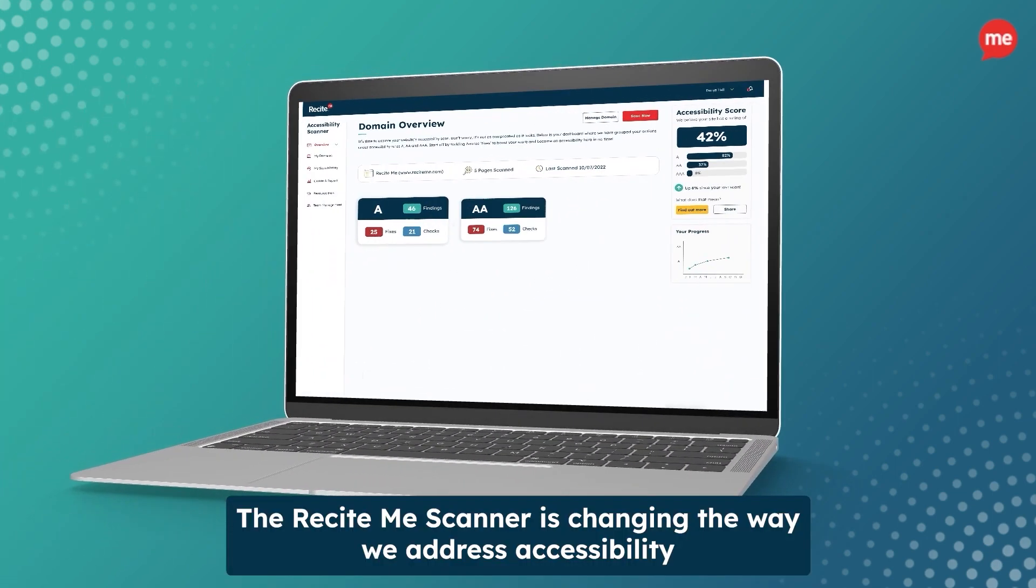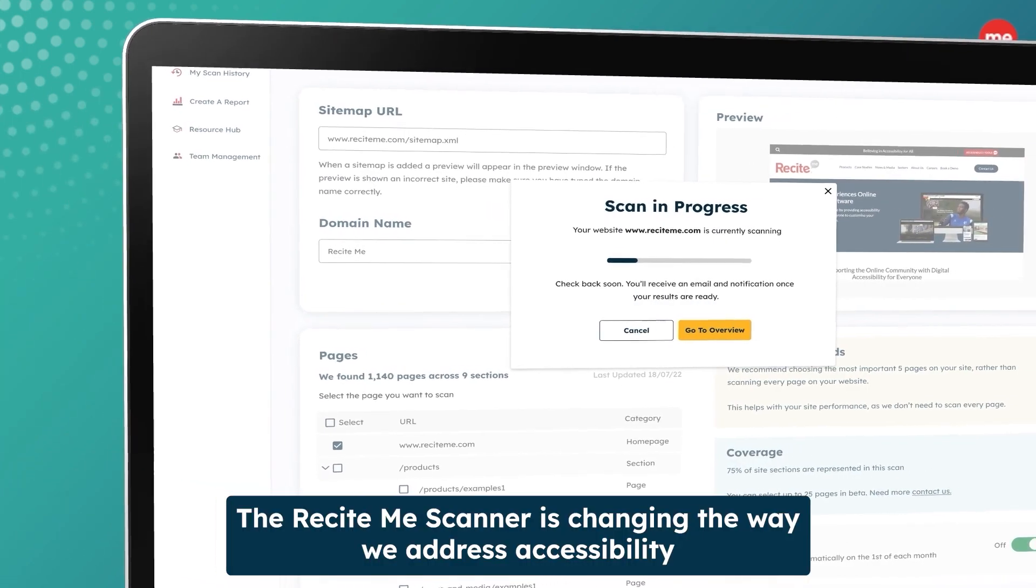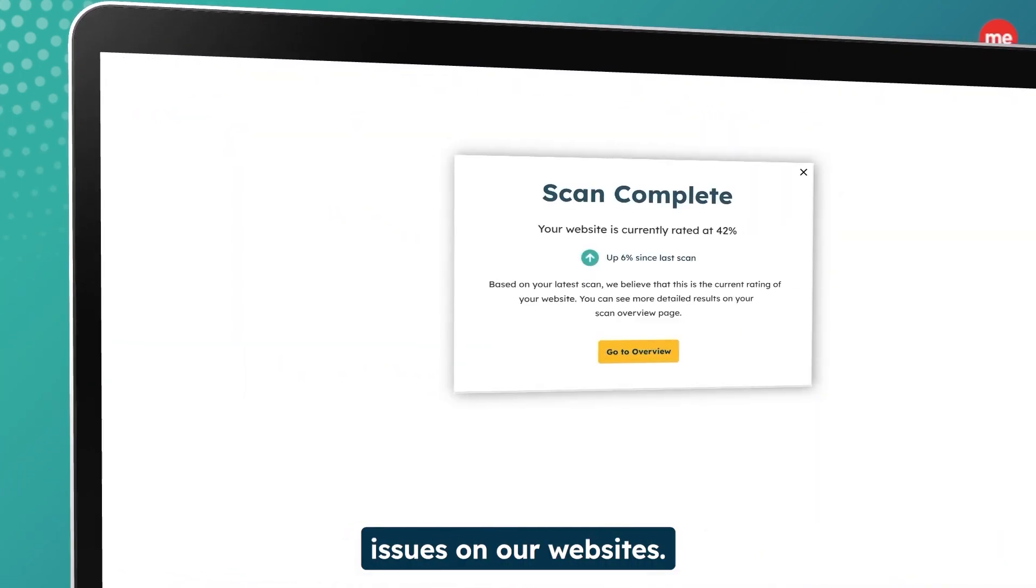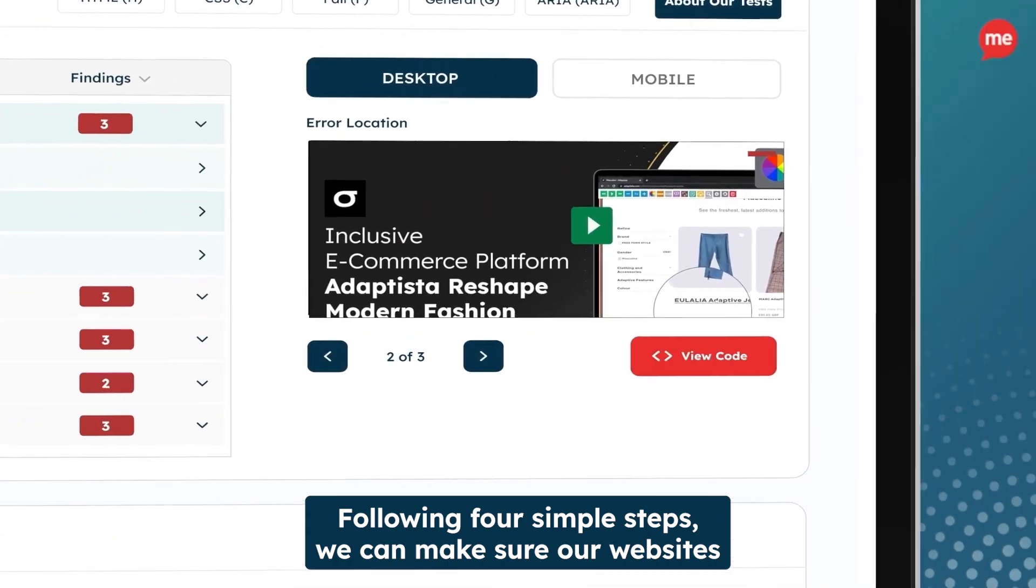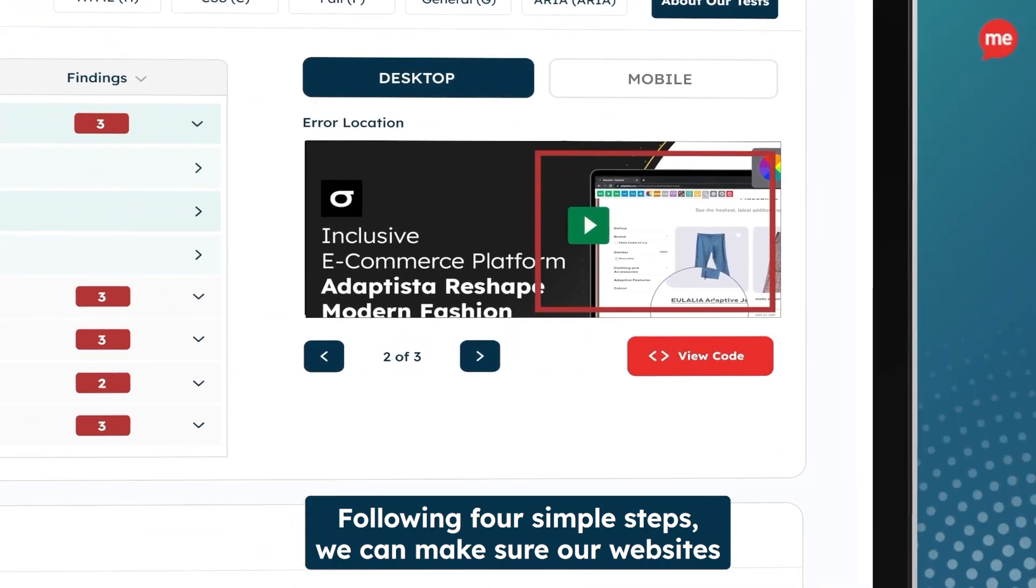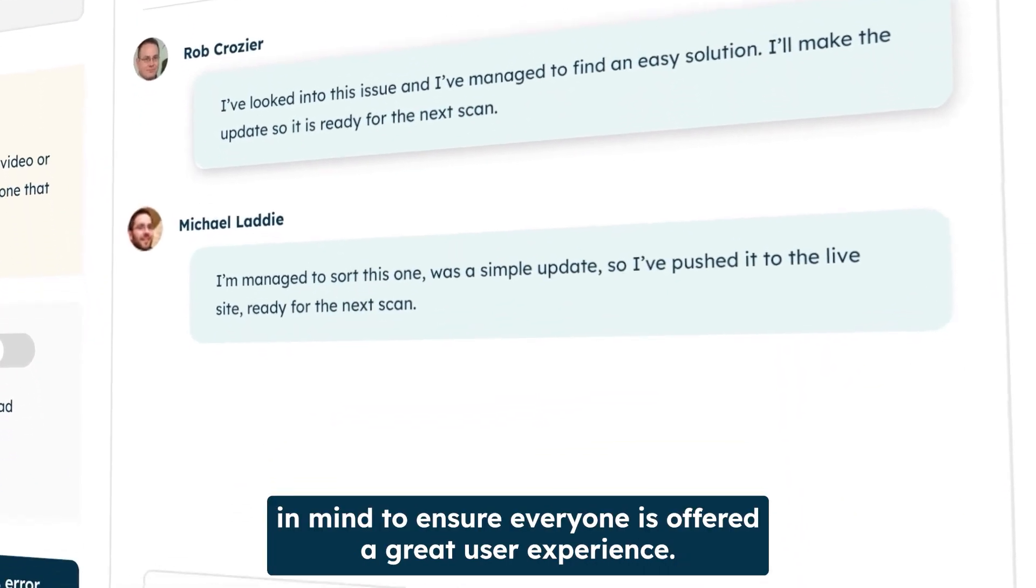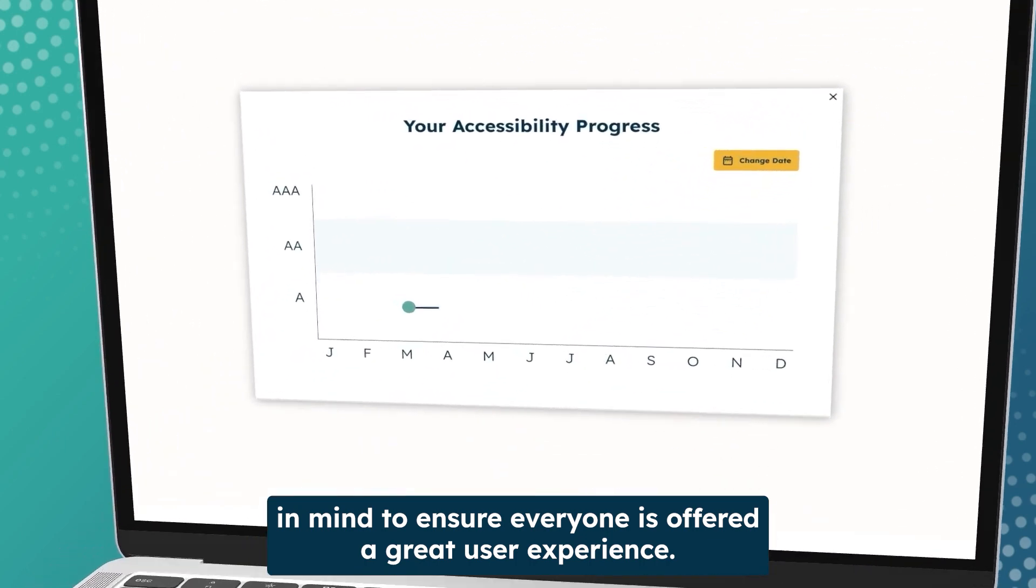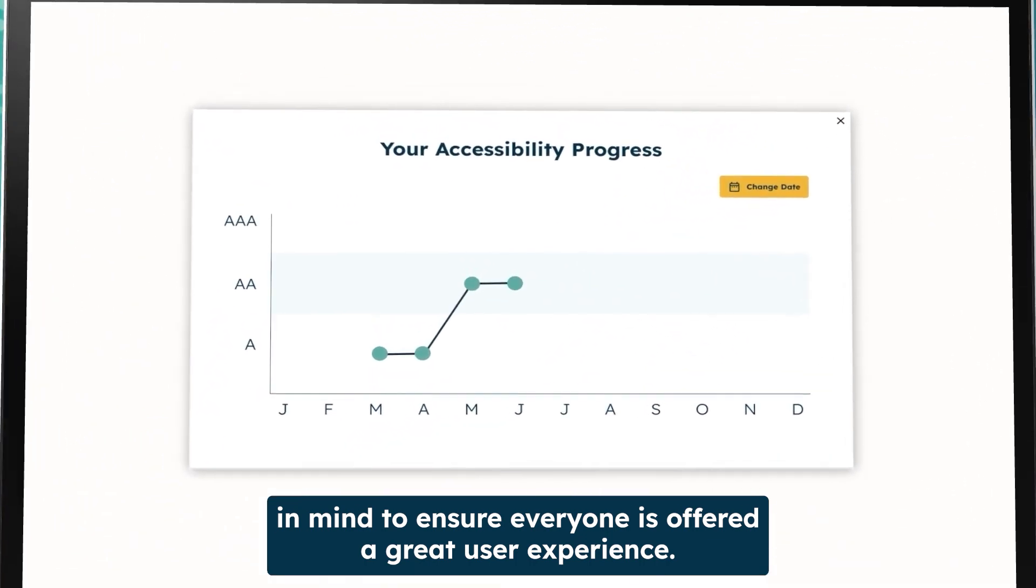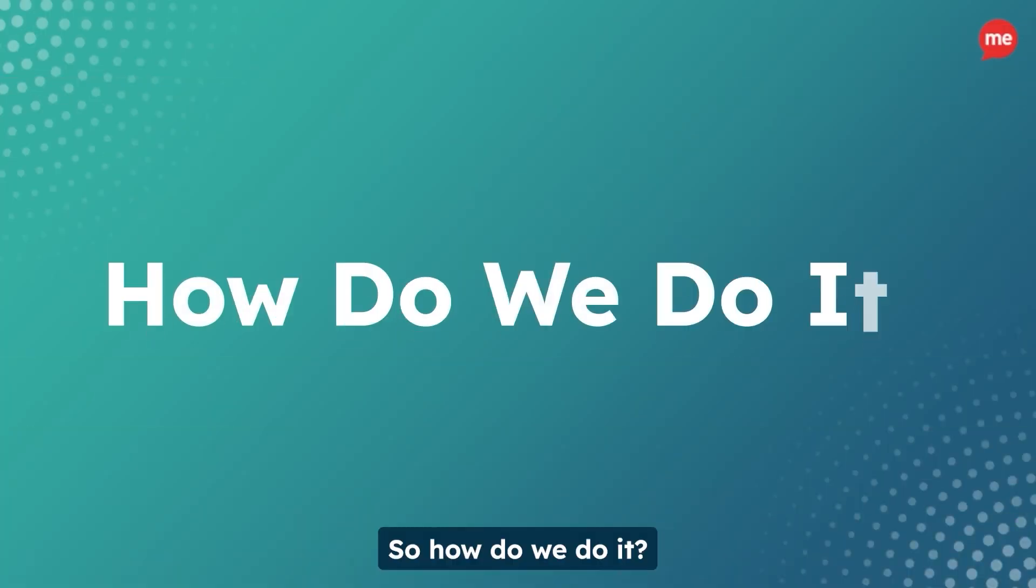The ReCiteMe scanner is changing the way we address accessibility issues on our websites. Following four simple steps, we can make sure our websites are built with accessibility in mind to ensure everyone is offered a great user experience. So, how do we do it?